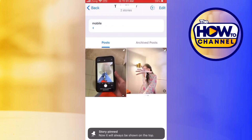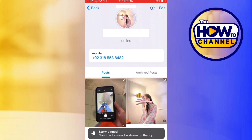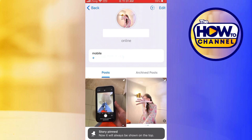You can now pin up to three stories to the top of your profile page. By following these simple steps you can easily pin stories to your profile page on Telegram, showcasing your favorite moments for all to see. Keep your profile engaging and up to date with your most memorable stories. That's all for today's video. Thanks for watching and please don't forget to subscribe to the Howdy channel.